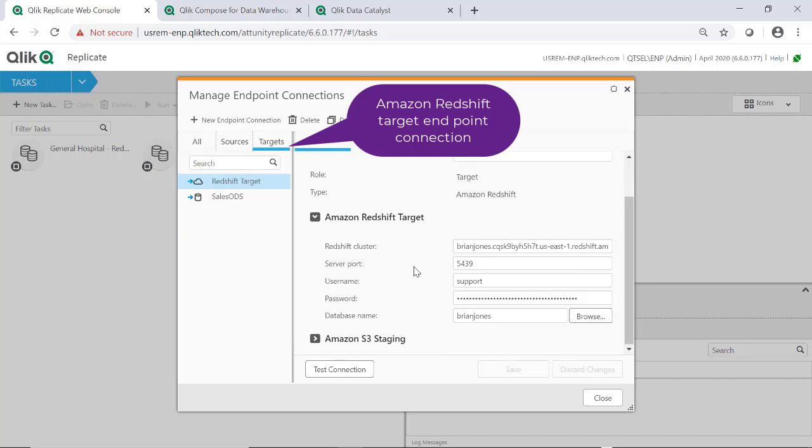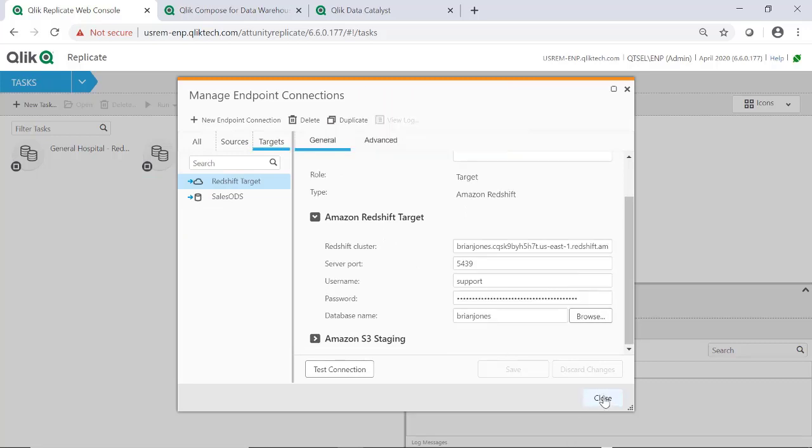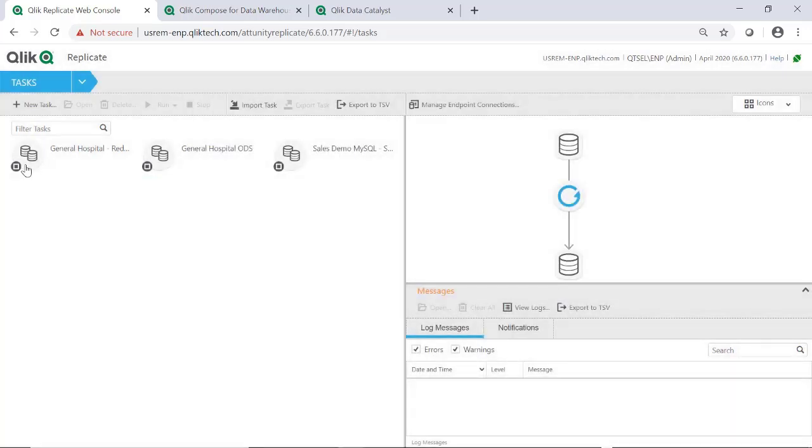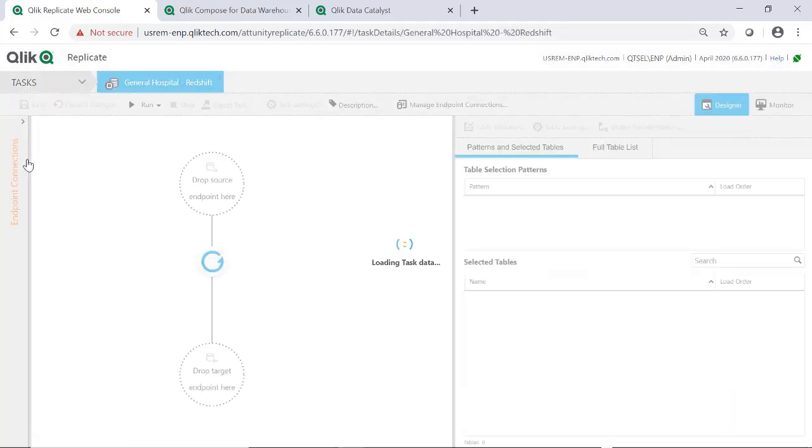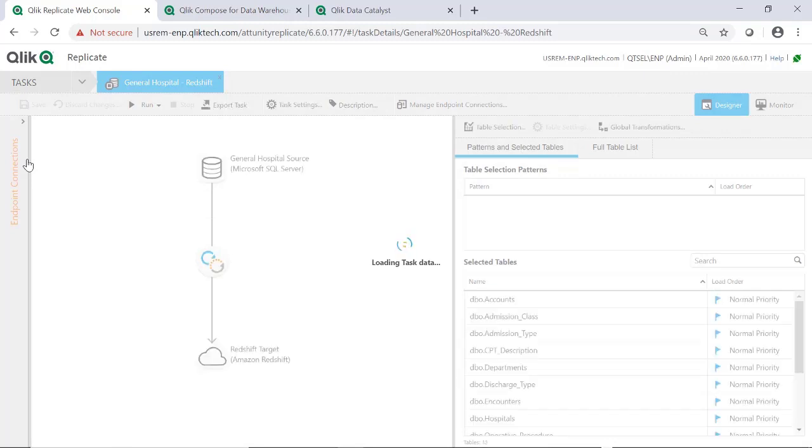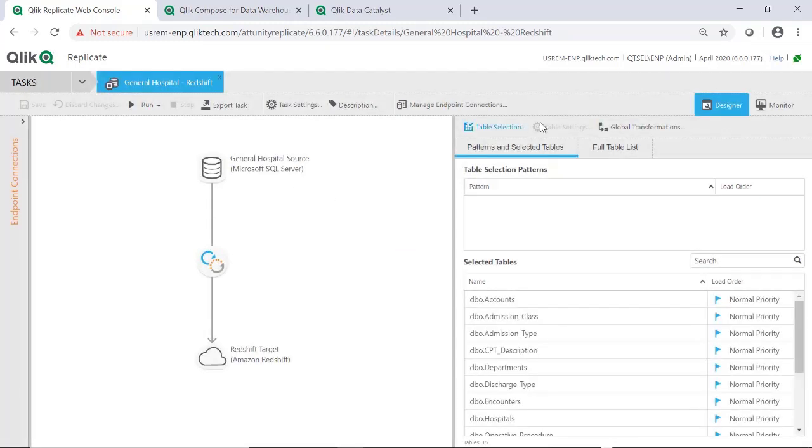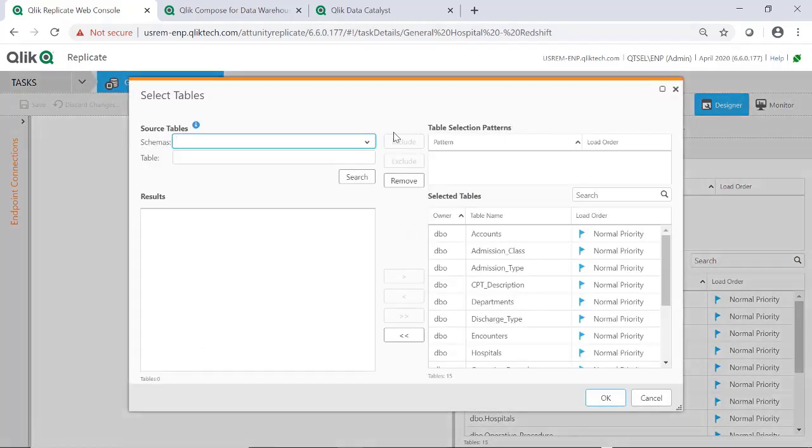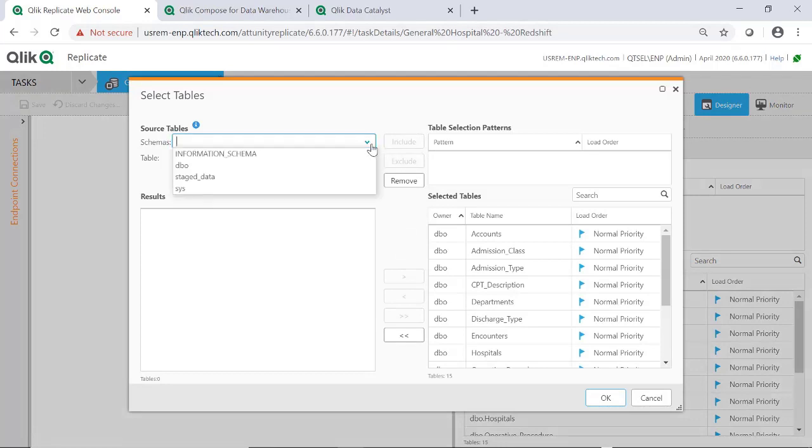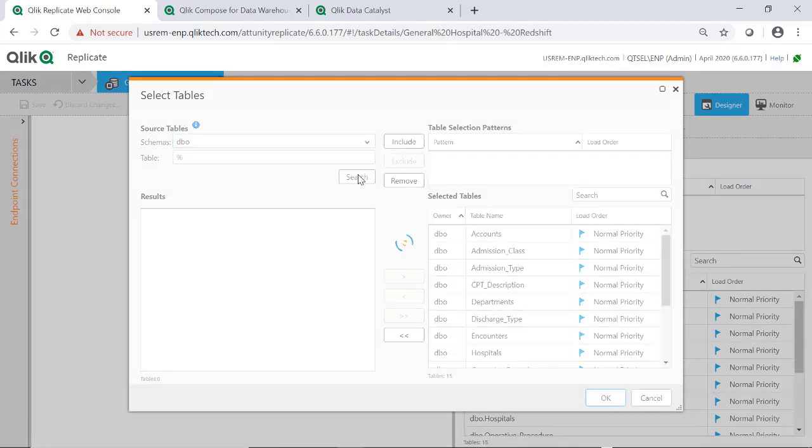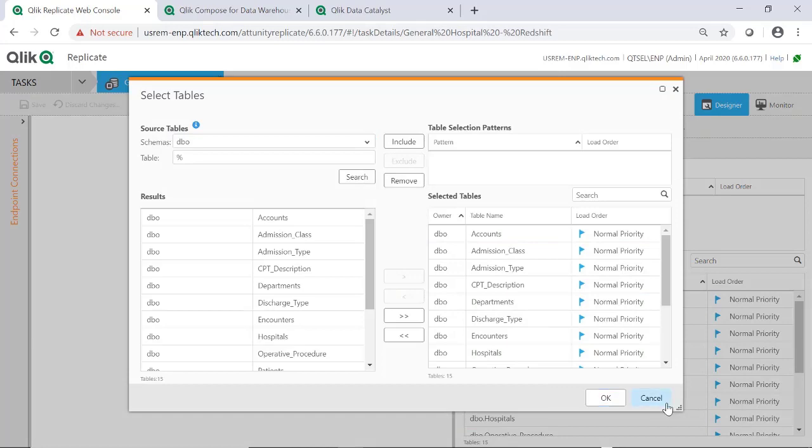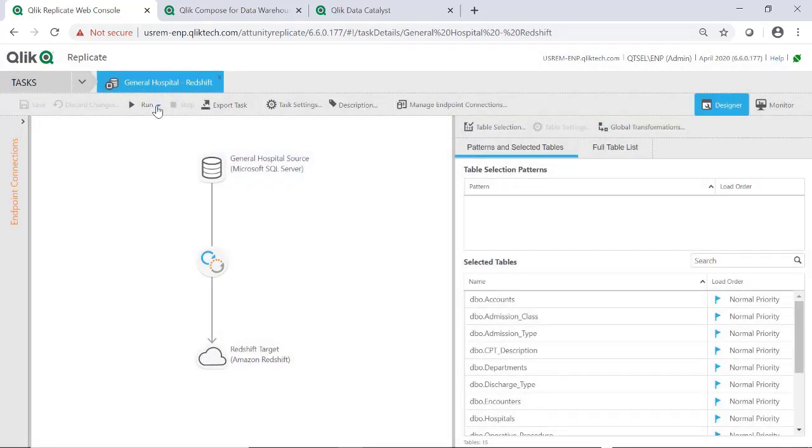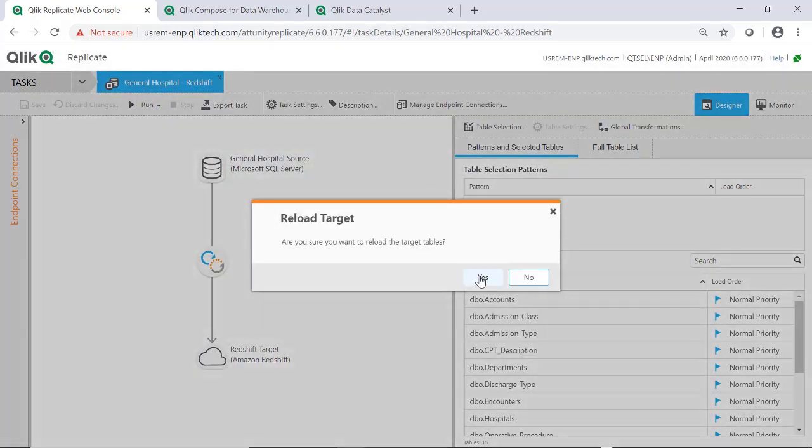With Qlik Replicate, all that's required is to define an endpoint connection to the source SQL Server and one to the target, Amazon Redshift. Instead of complex coding, you just set up a task using the Qlik Replicate wizard to select those endpoints, choose the tables to replicate, define any optional filtering or transformations that might be required, and then start the task.